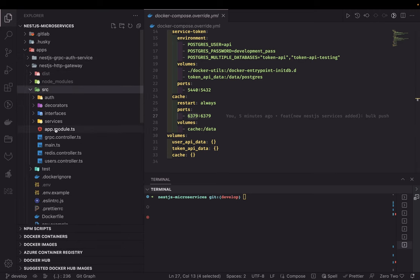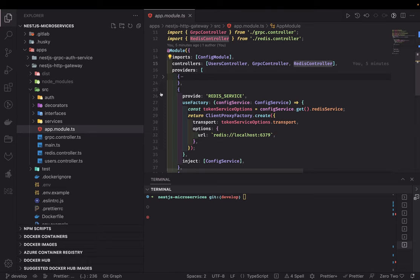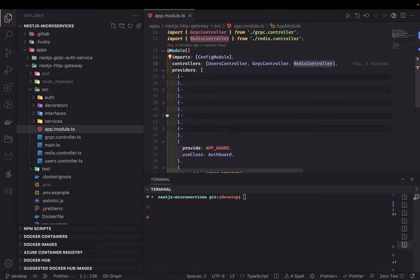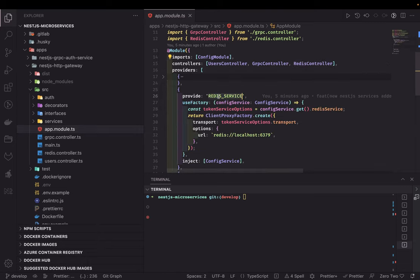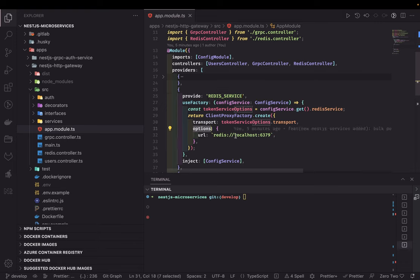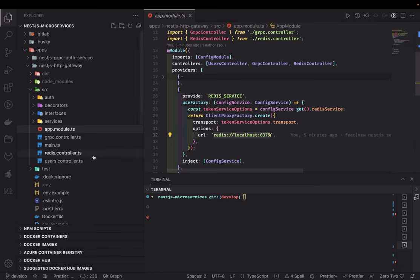We are going to have another instance — another ClientProxy — and that is for Redis. You can see the Redis service where we are passing two options into ClientProxy.create: the transport is Redis, and the options include the host and port for the Redis server. We will be running a Redis server on a specific host and port on the Docker container.